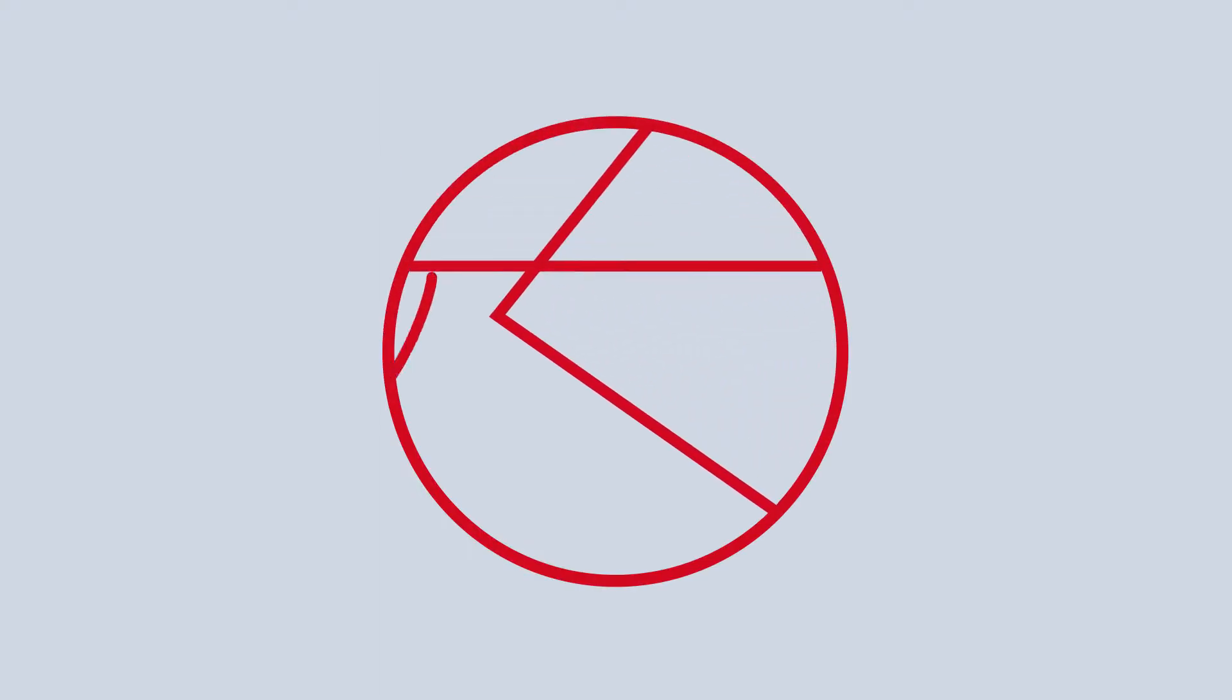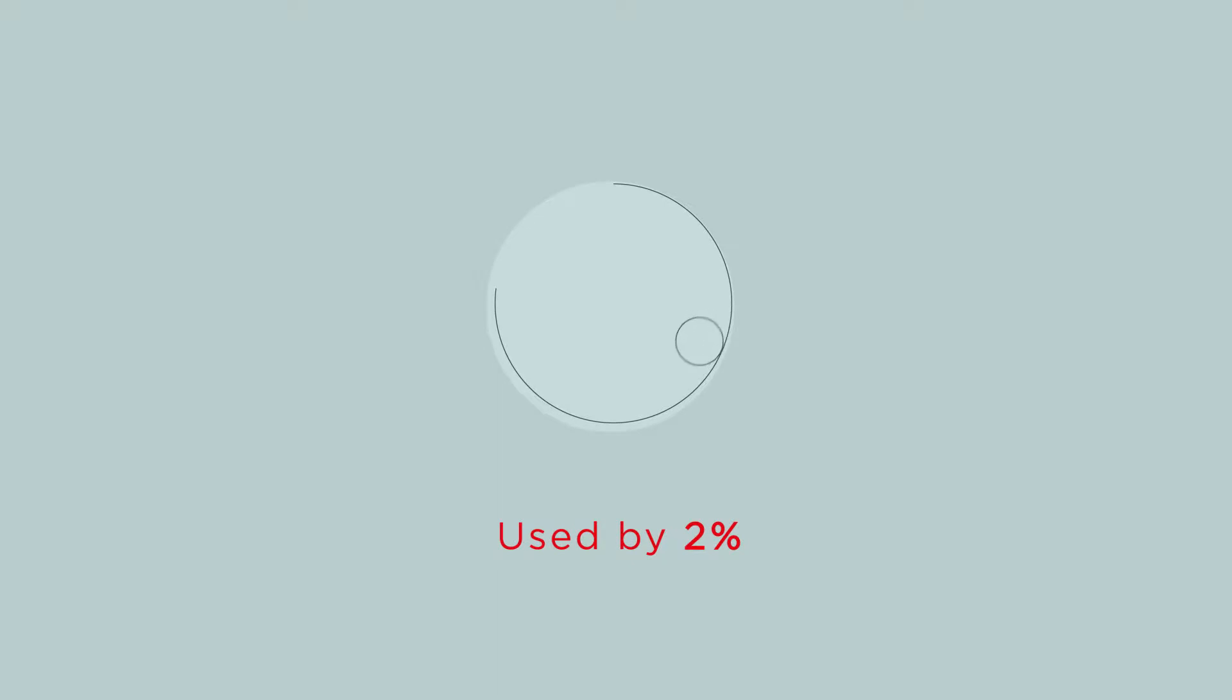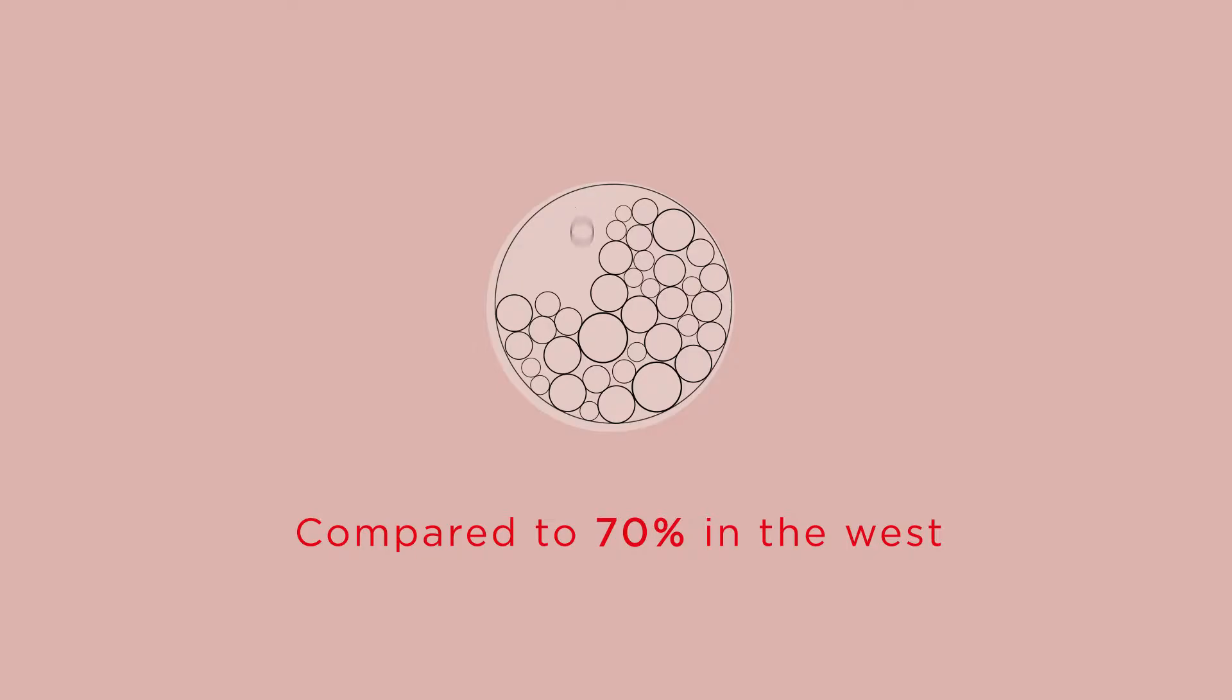Tampons are one of China's most deep-seated cultural taboos. Believed to compromise virginity, they are used by just 2% of Chinese women, compared to 70% of women in the West.